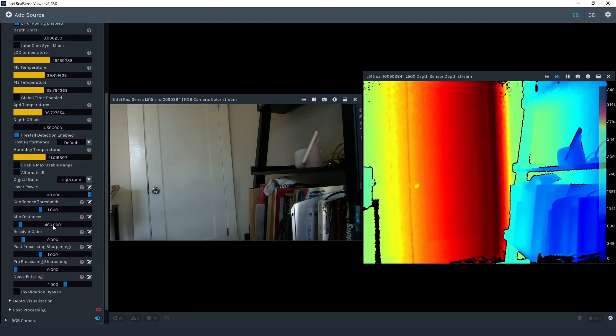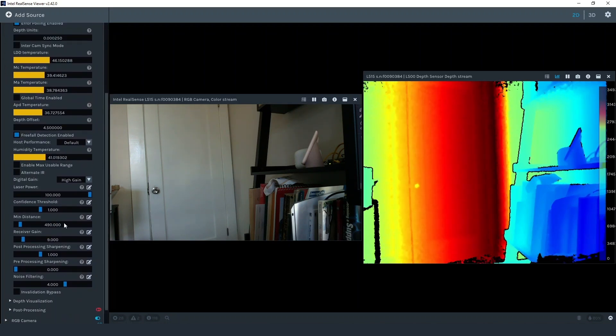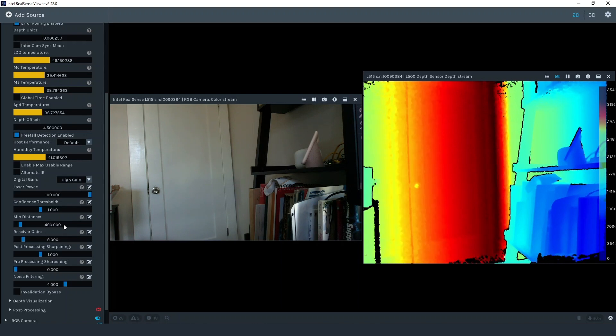Let's start by looking at max range. For the max range preset the digital gain is set to high, laser power is 100, min distance is set to 490 millimeter and receiver gain is set to 9. These are the settings that we tested and found to provide the best results to get the maximum range out of the camera with no ambient sunlight to very little ambient sunlight in the scene.